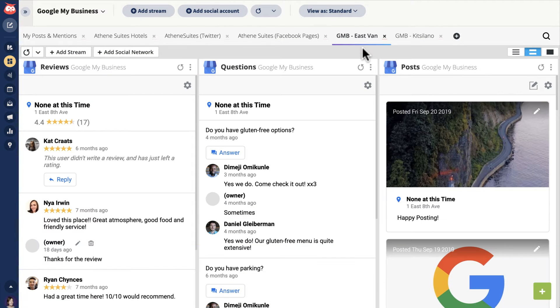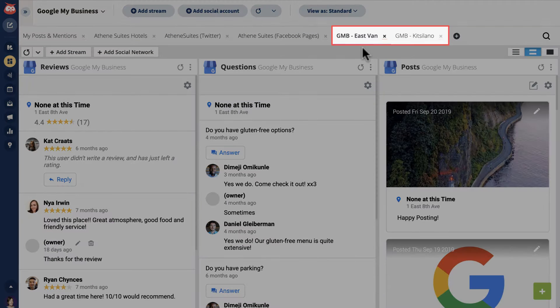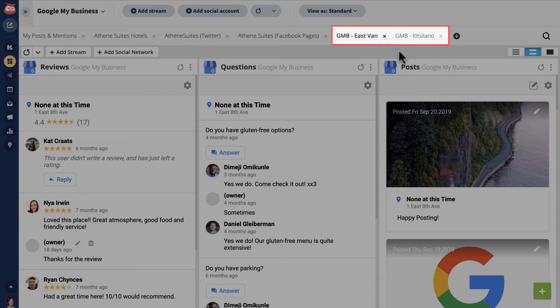Alternately, you could set it up so each individual location has its own set of reviews, questions, and posts.